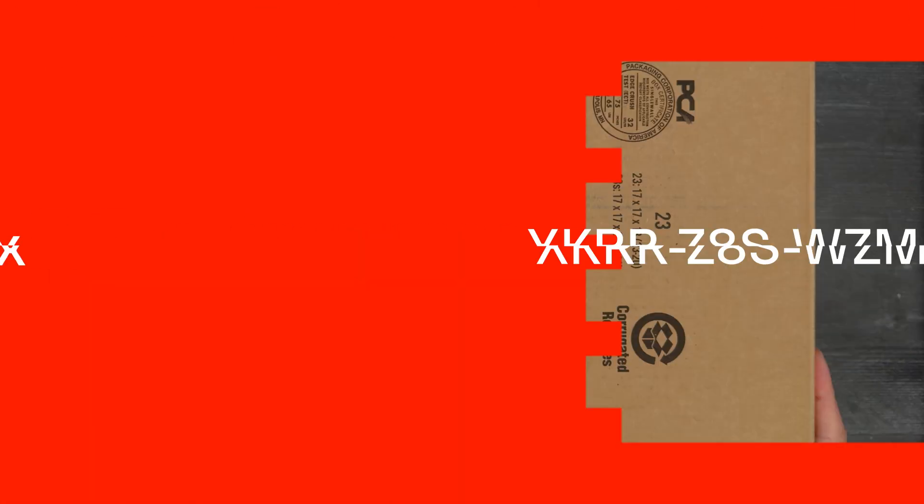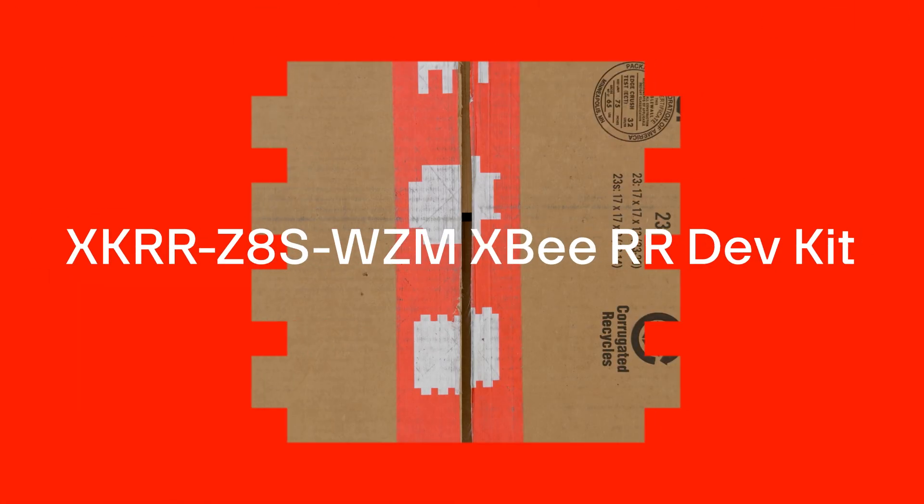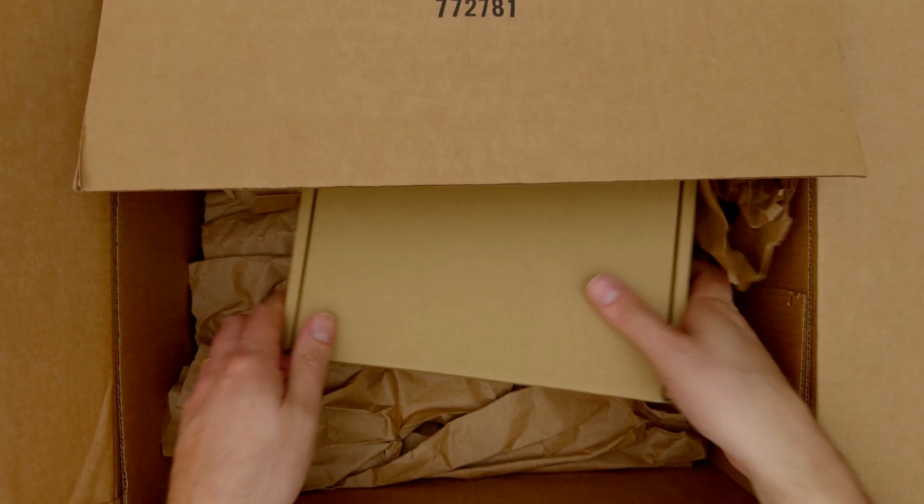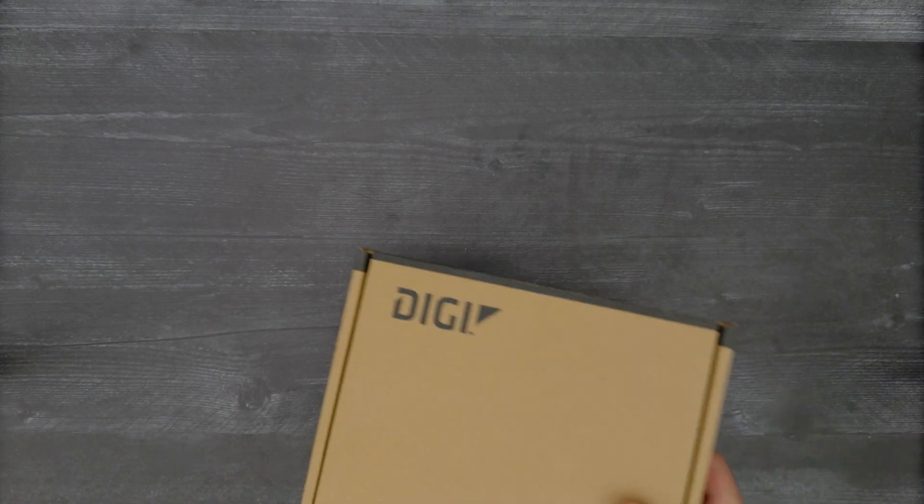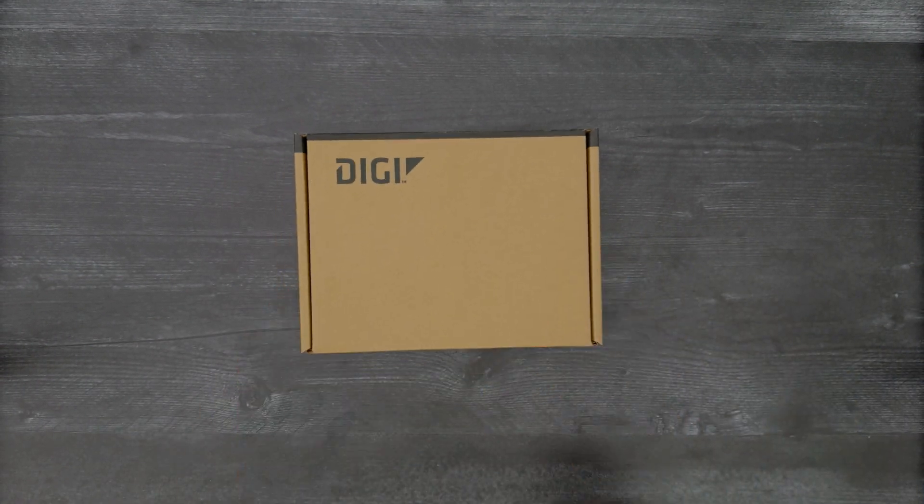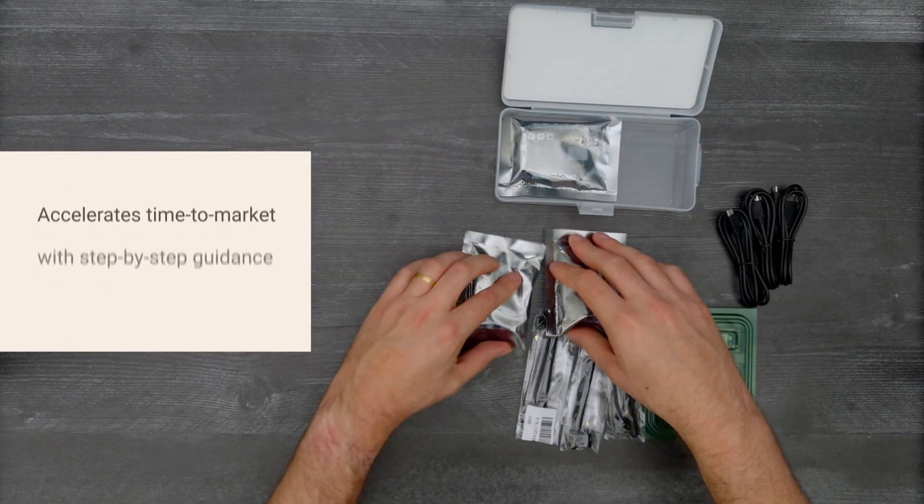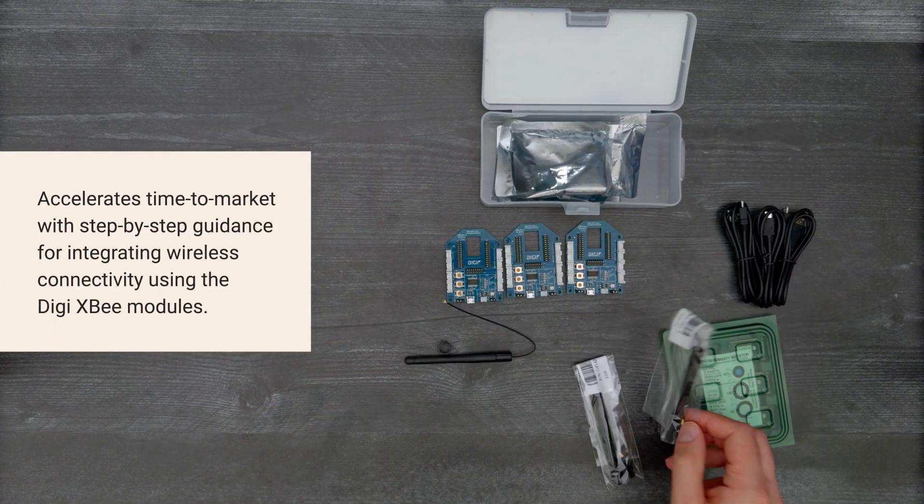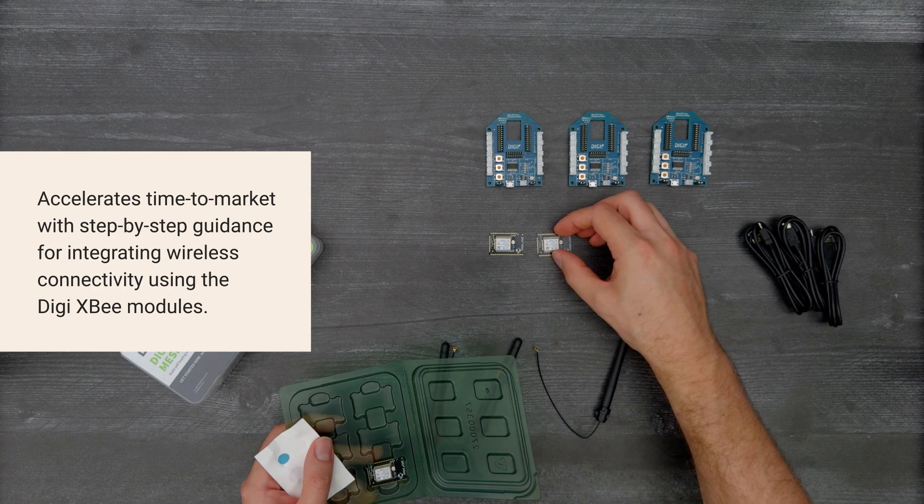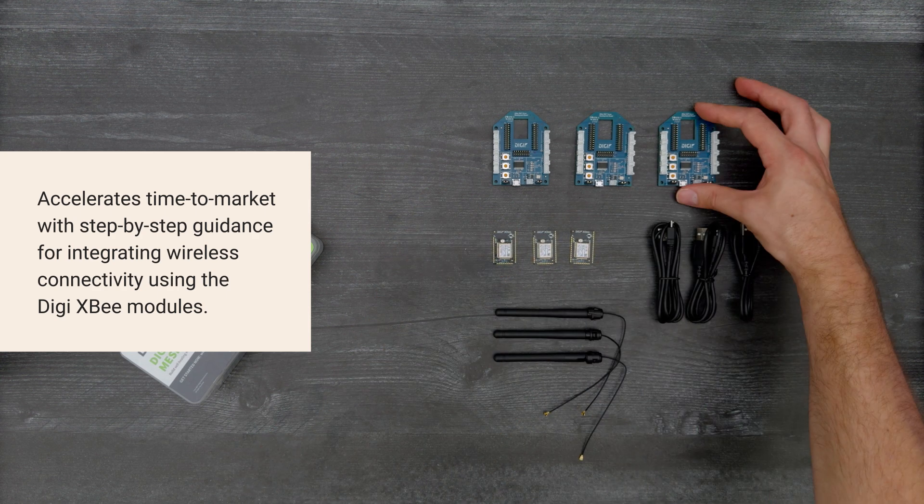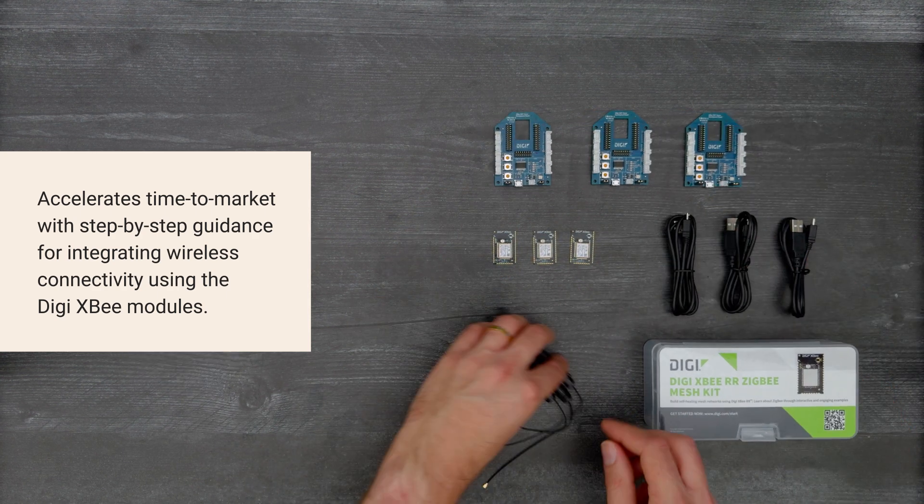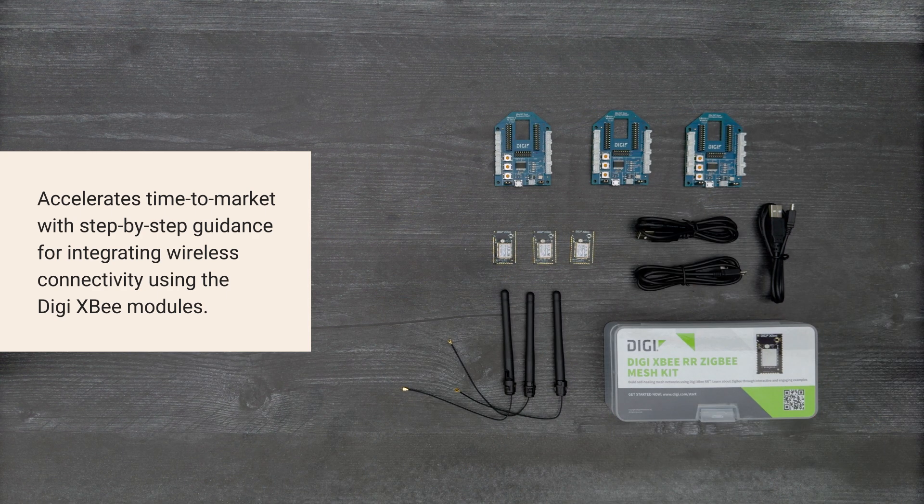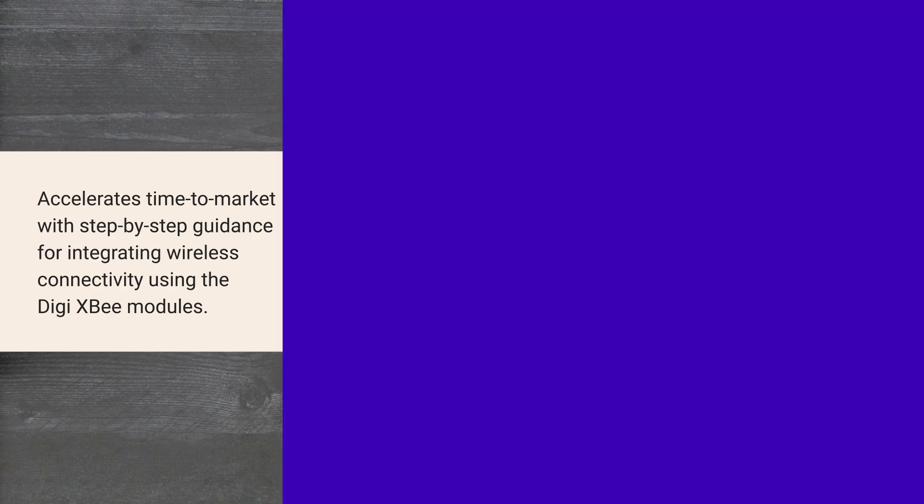It's time for a DigiKey unboxing. Let's take a look at the DigiXB RR Development Kit, which accelerates time to market with step-by-step guidance for integrating wireless connectivity using the DigiXB modules. So, let's get started.